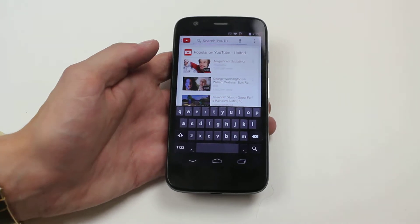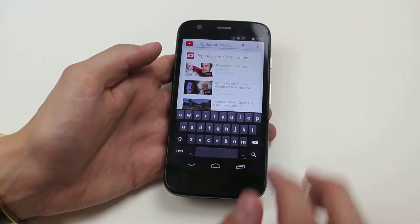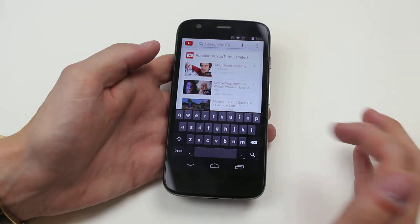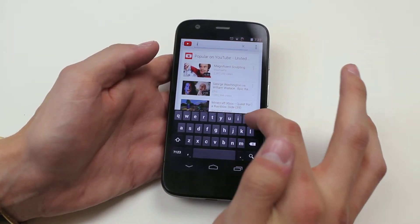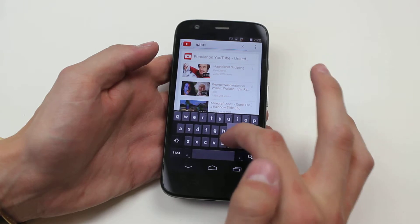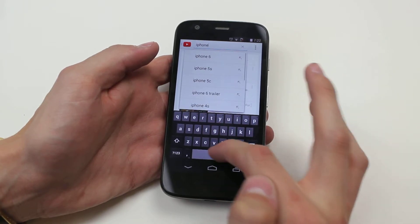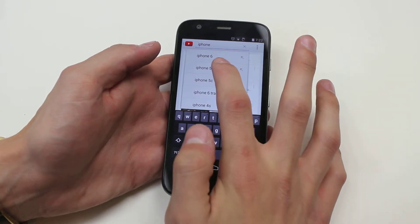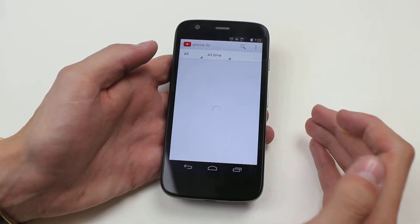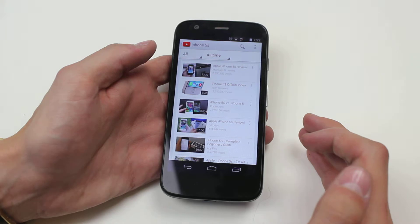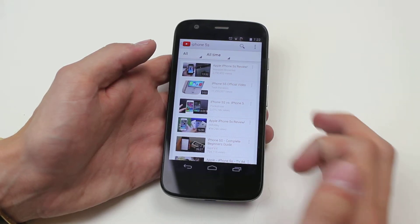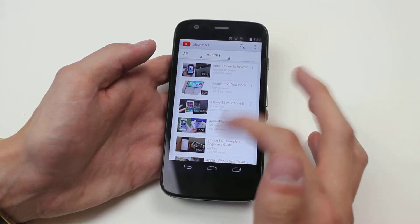I'm just going to type in — iPhone 5S. And it brings up all of the videos for iPhone 5S.